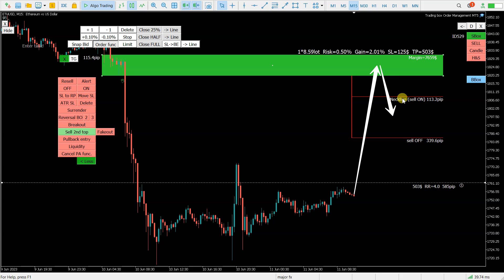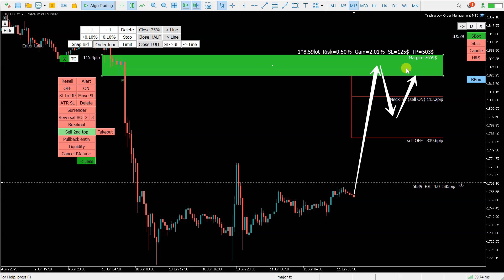So below the neckline, but above the sell off. And somewhere here in this area, price need to return back to the order box. When the price will then touch this level, at this point right here, this circle, the sell position of 8.5 lot will be opened.